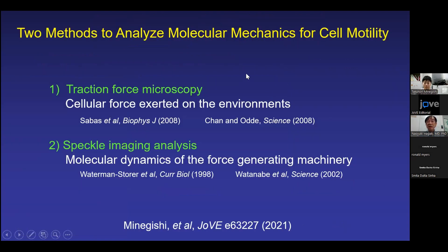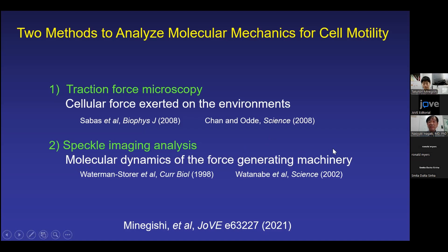Today we will explain two methods to analyze molecular mechanics for such cell motility. One is traction force microscopy, which can measure the cellular force exerted on the environment. The other is speckle imaging analysis, which can monitor the molecular dynamics for the force-generating machinery. Detailed protocols are published in a JoVE paper.